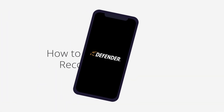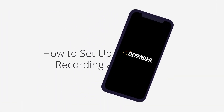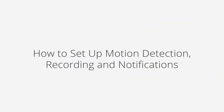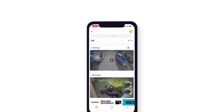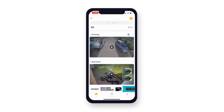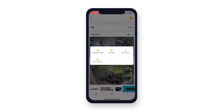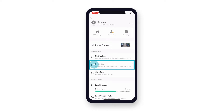In this video we will show you how to set up motion detection and notifications for your GuardPro camera in the Defender Guard app. To access your camera's motion detection settings, navigate to the home screen and tap the two dots in the top right corner of the camera view. Tap device details, then detection.